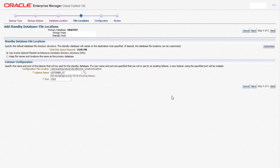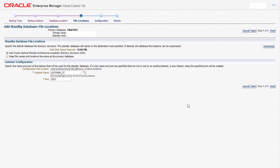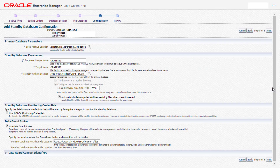Under the file locations tab we provide the file directory structure. This location and structure can be customized or kept similar to that of the primary database. Next we select the listener name which can either be an existing one or this workflow can create a new one with the desired port. Click on next.